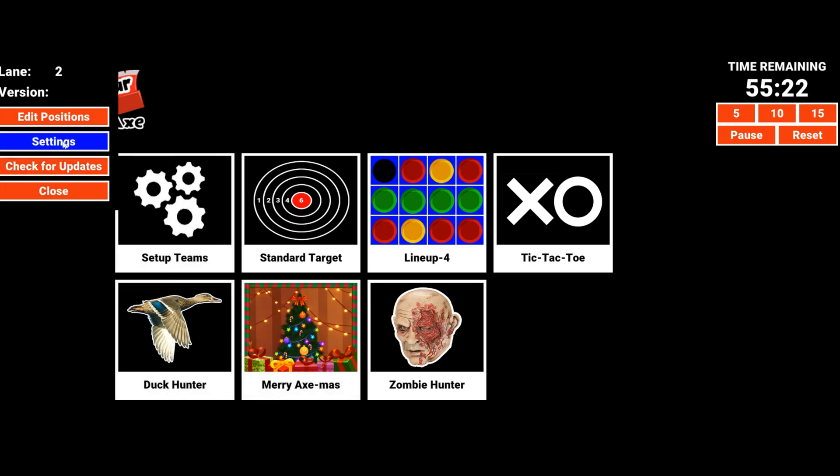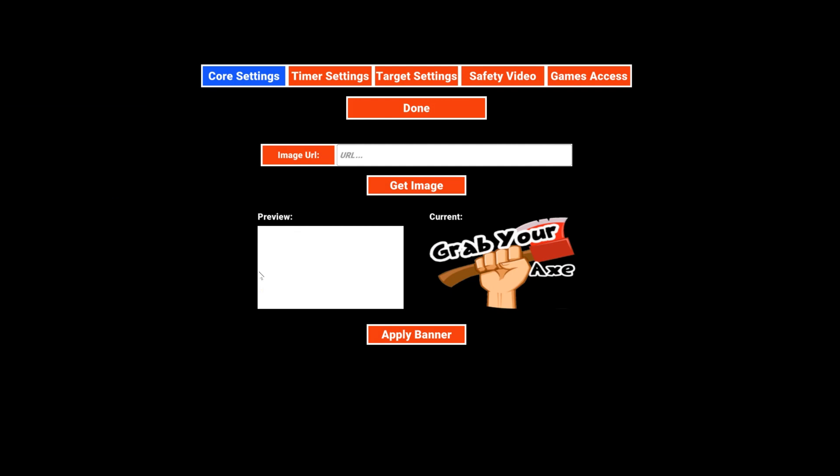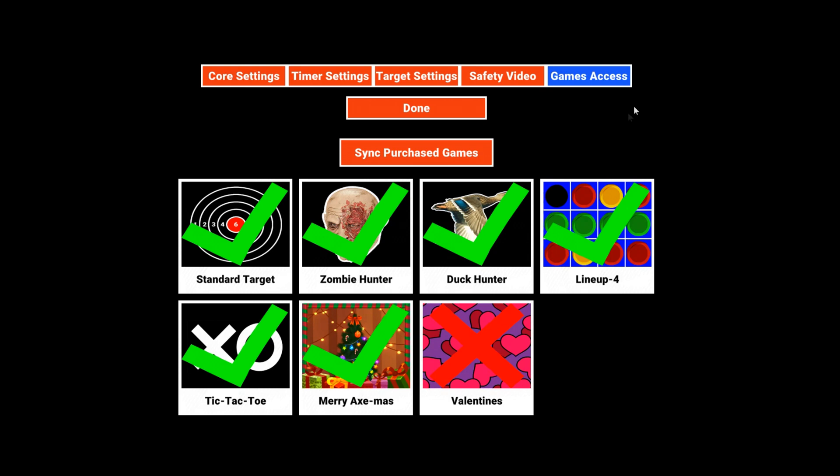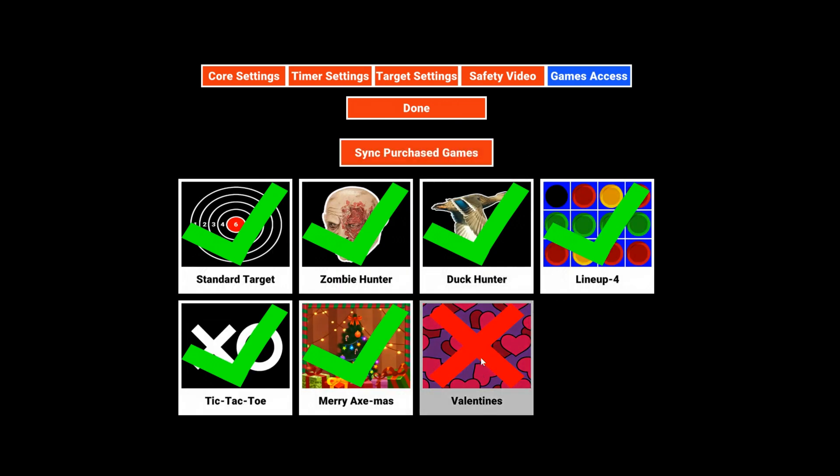Then what you do is click on your settings. Off of settings, you'll see there's a new button up here called game access. When you click on that, you will sync purchased games. There's a big button up here that says sync purchased games. That will sync, and then our Valentine's game shows up here because we have purchased that.